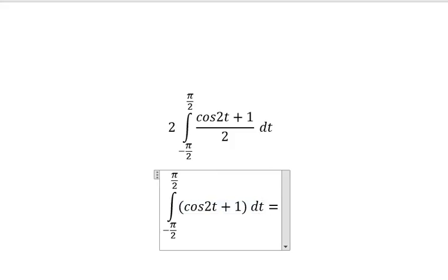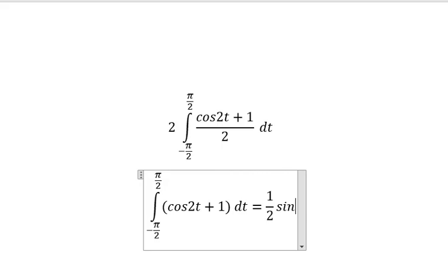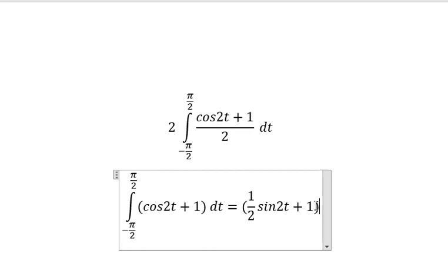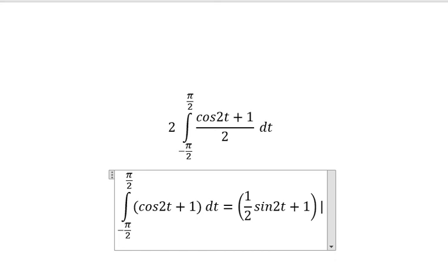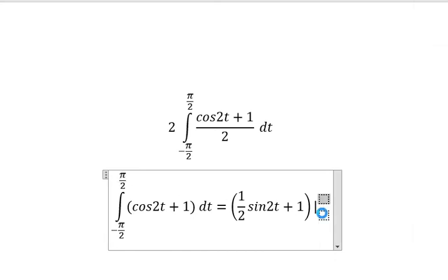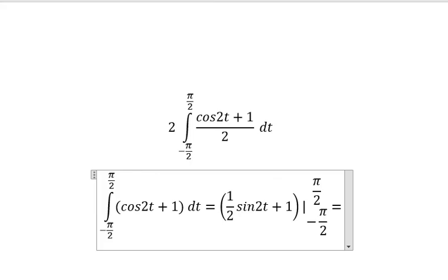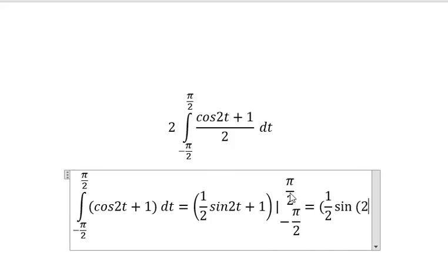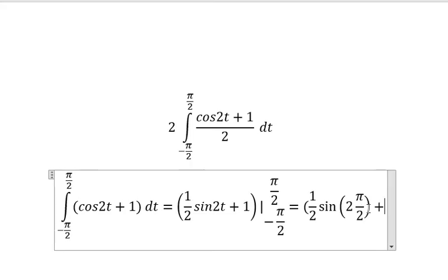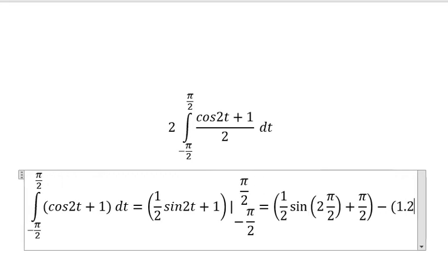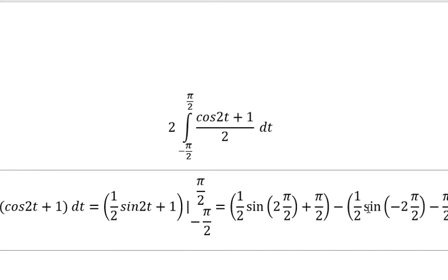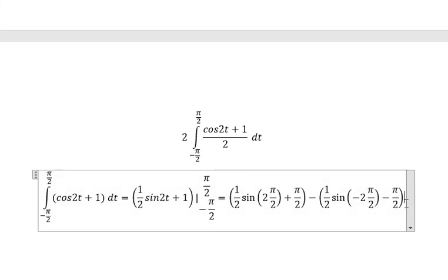Now we have the final answer. We evaluate by substituting t equals π over 2 and t equals negative π over 2 into the expression, and we get the final answer: π.